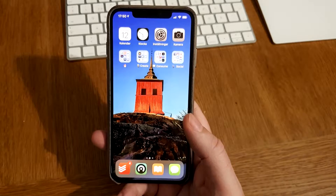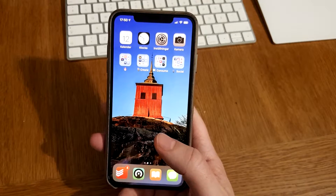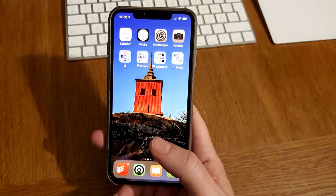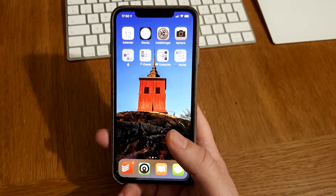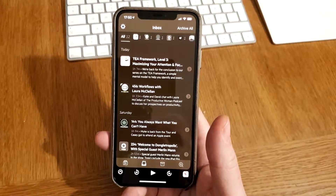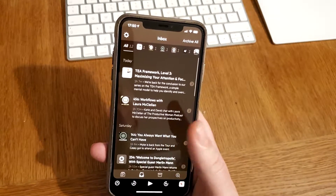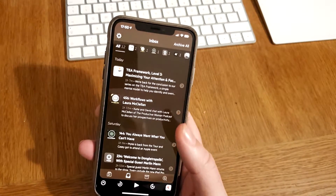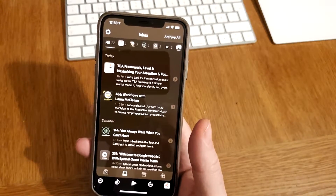Castro podcast app for iOS is one of the best podcast apps out there for iOS. Another reason for using Castro is to use it for audiobooks, because in Castro you can sideload files to your podcast list. Let's start with how the Castro app works.